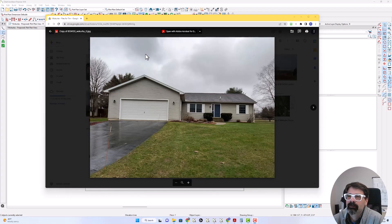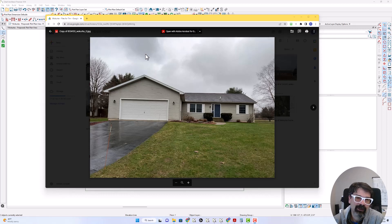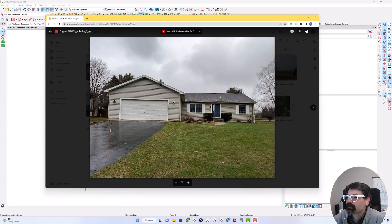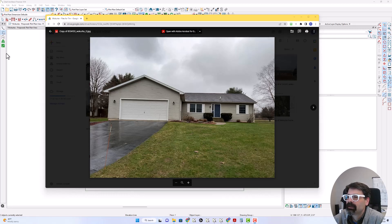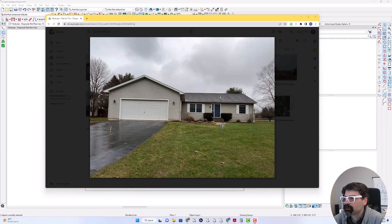I'm working on Chief Architect Premier version X14 because that's what my client's using, so I need to pass this on to them. I wanted to show you some of these pictures to kind of get an idea of how the terrain is changing.